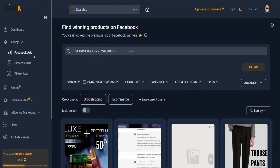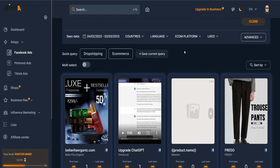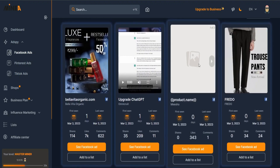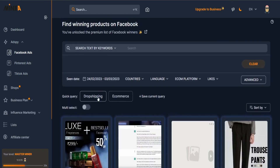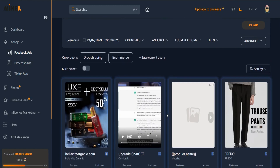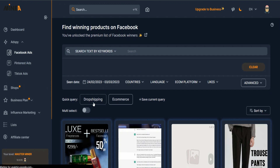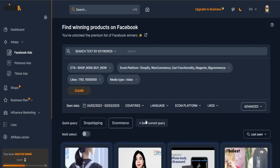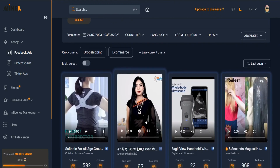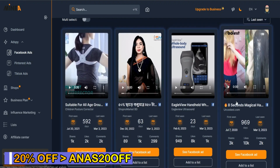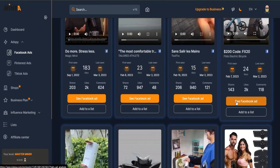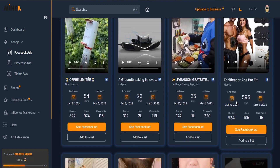When you click on Ad Spy, we have the Facebook ads section. Like any other spy tool, you have all the filters you can apply to see all kinds of ads. There's a shortcut where you can simply click on 'Dropshipping' or 'E-commerce' and it will reveal all the related ads currently running - like this poster corrector here.